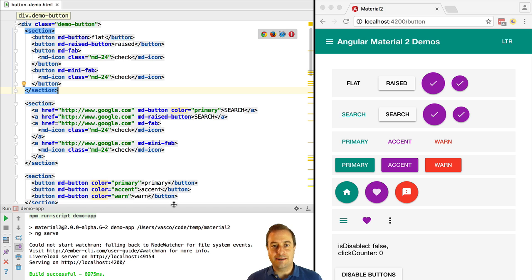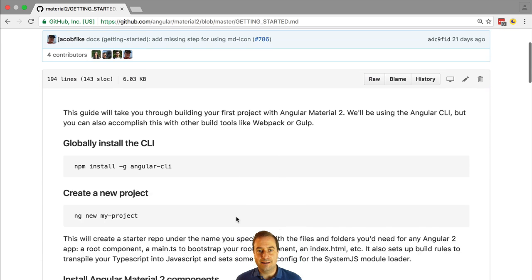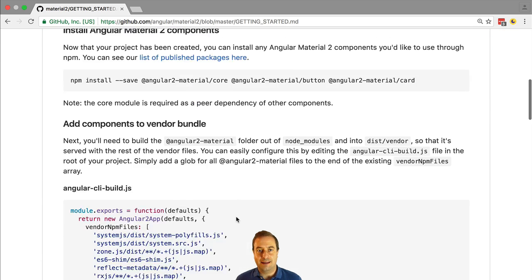Okay so let's get started. Let's head out to the GitHub page of the Material 2 Design Widgets project, and we can see that you have here a getting started guide.